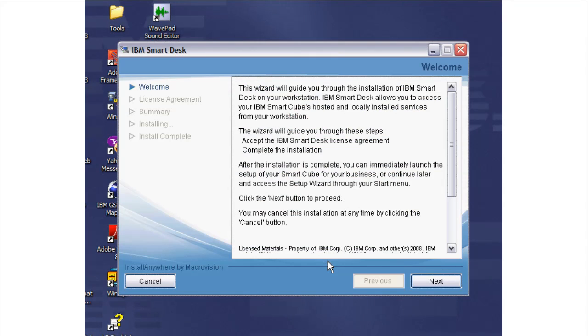Next, the SmartDesk Installer Welcome page displays. The SmartDesk Welcome page provides an overview of the SmartDesk features and the installation process. Review the information and click Next.